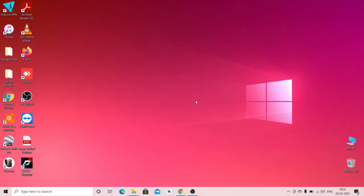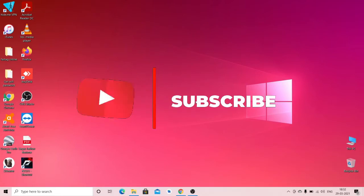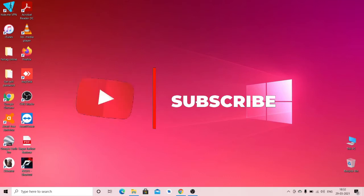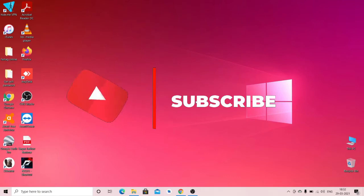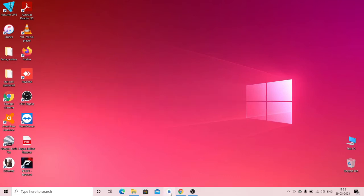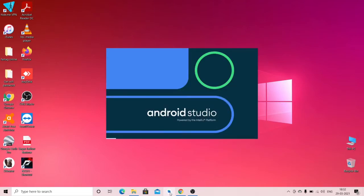Hello everyone, welcome to Knowledge Extension. We will see how to call a fragment from an activity directly and by button click. Start Android Studio, we will create a new project and create a new fragment.